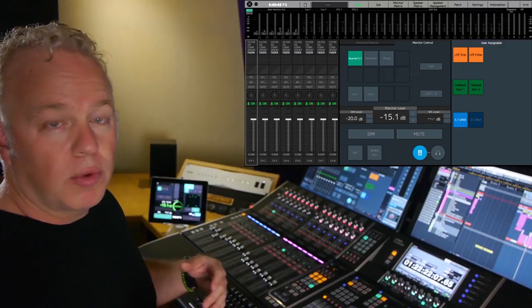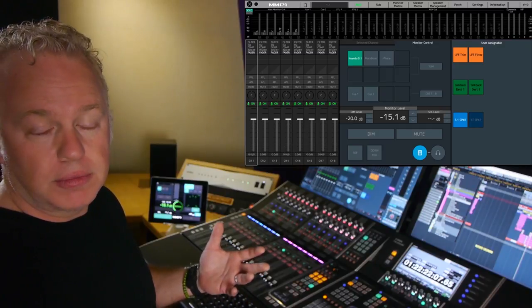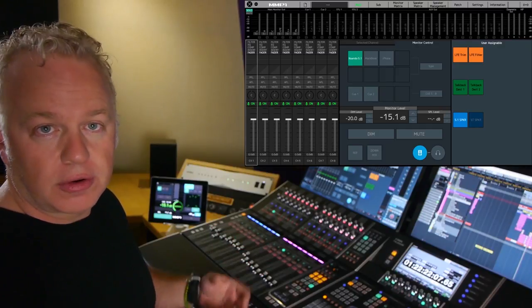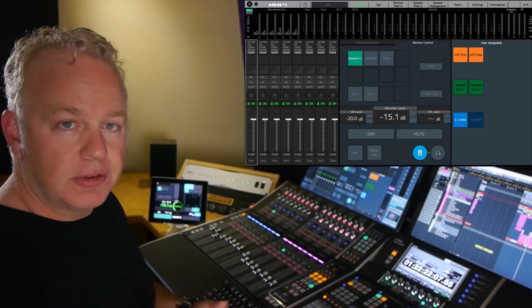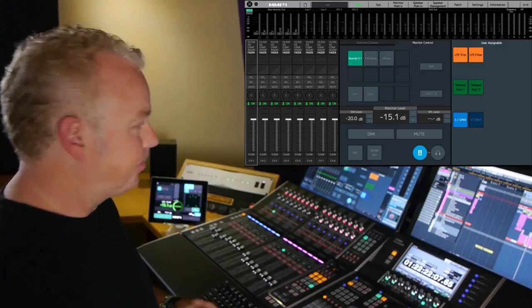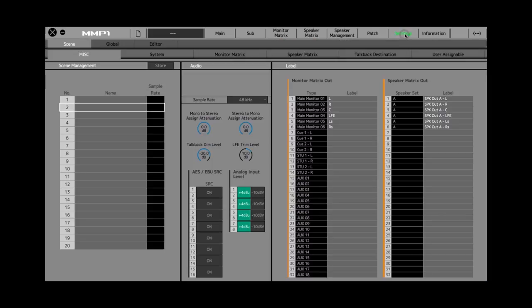Here I'm on the main page. What I'm going to do first is go to the settings page, and then we're going to go to the monitor matrix sub-tab.